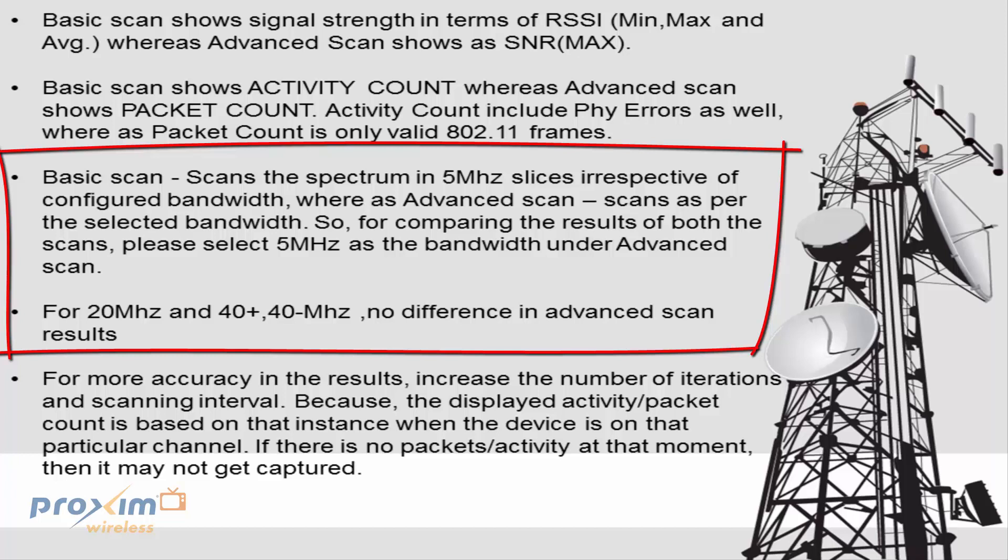Whereas the advanced scan will scan using the selected bandwidth. So, comparing the results on both scans, please select 5 MHz as the bandwidth on the advanced scan. So, if that's what you really want to do, if you want to just compare the two, really select 5 MHz on the advanced scan as well, and that's something we'll go ahead and cover.